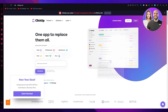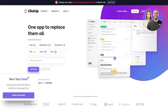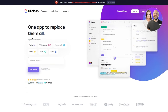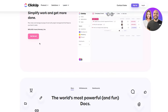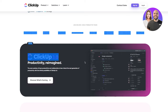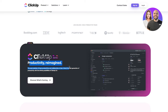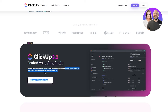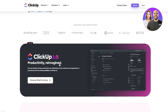First, go to ClickUp.com. Once you're here you'll see the interface — 'one app to replace them all, all your work in one place.' It has a pretty user-friendly interface. You're probably seeing the new ClickUp 3.0, the new update where productivity is reimagined — the next evolution of productivity and collaboration.